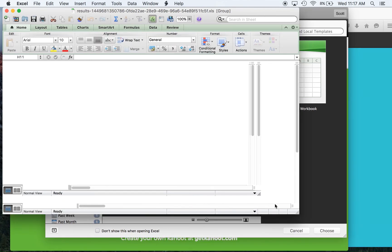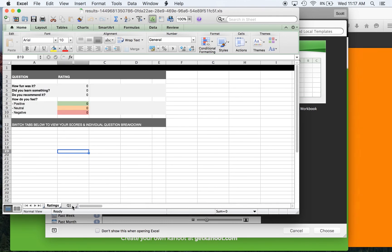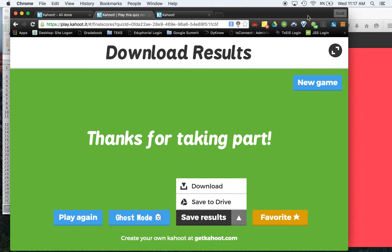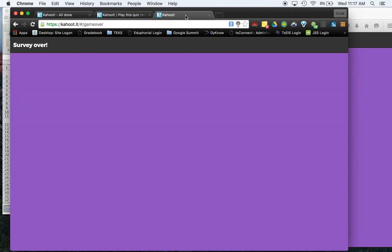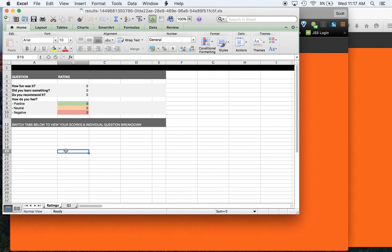Usually I just save this to the drive. But you can kind of see it gives you this little breakdown right here if you want. It doesn't really give you the ratings yet because our students did not actually rate it.